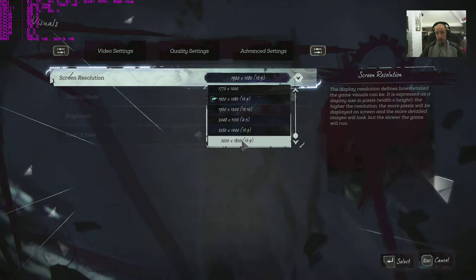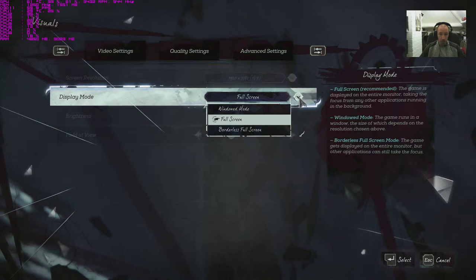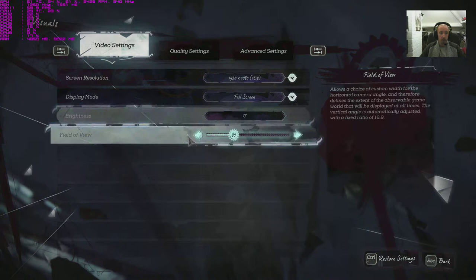VRAM allowing, I've got a 4GB card here so that's my maximum as standard. Display mode, we're going to have full screen, windowed mode, and borderless full screen. Standard issue. Your brightness level and your field of view up to 110.